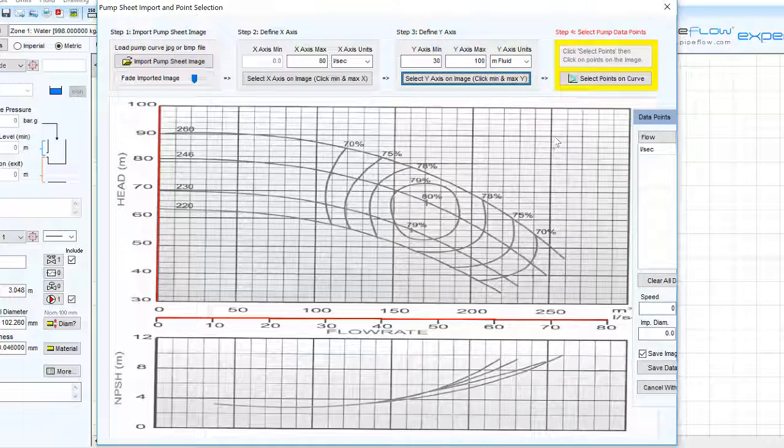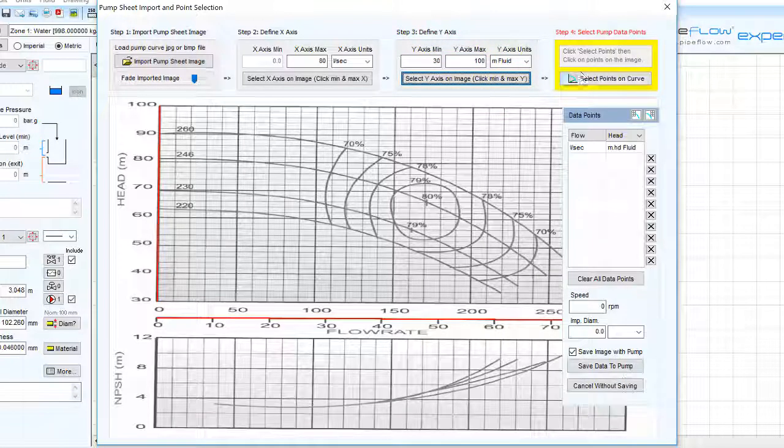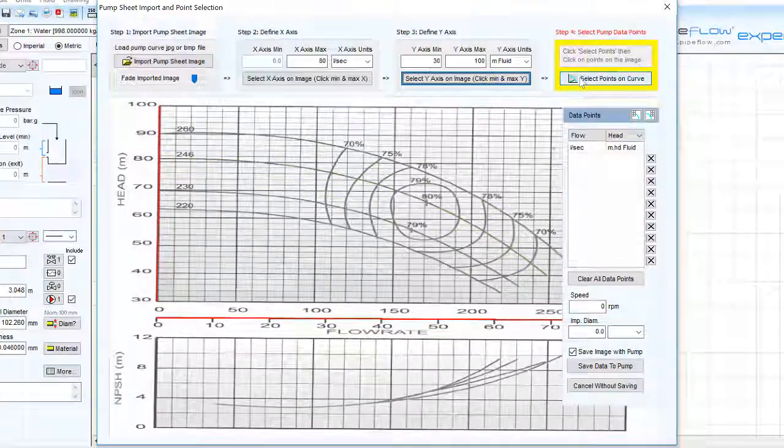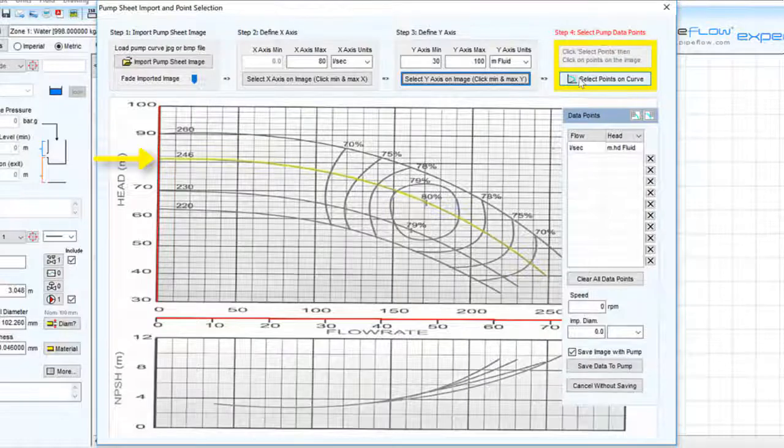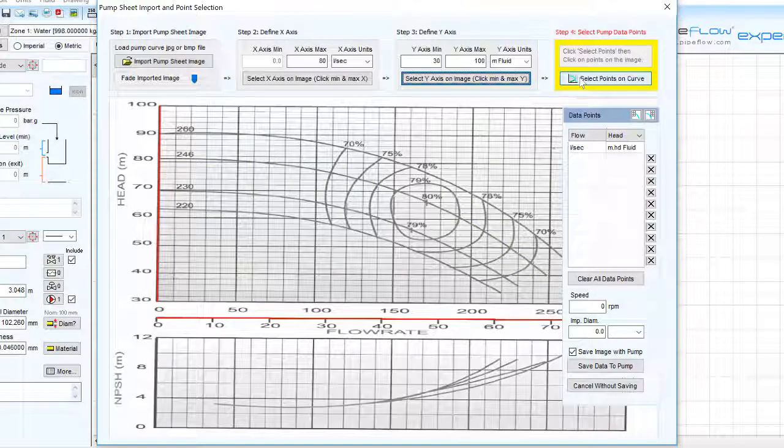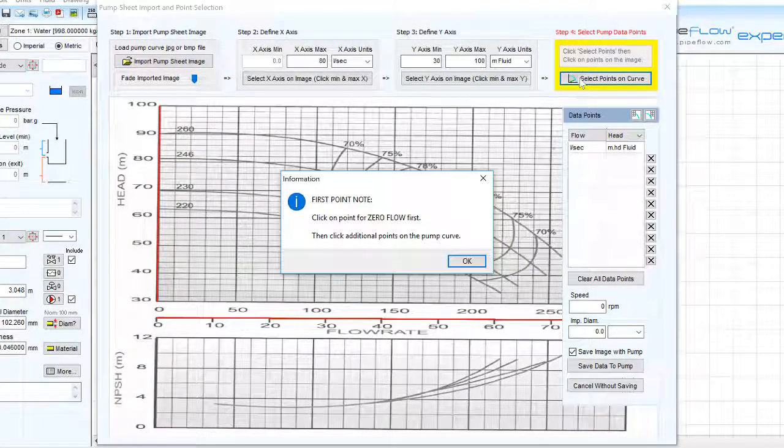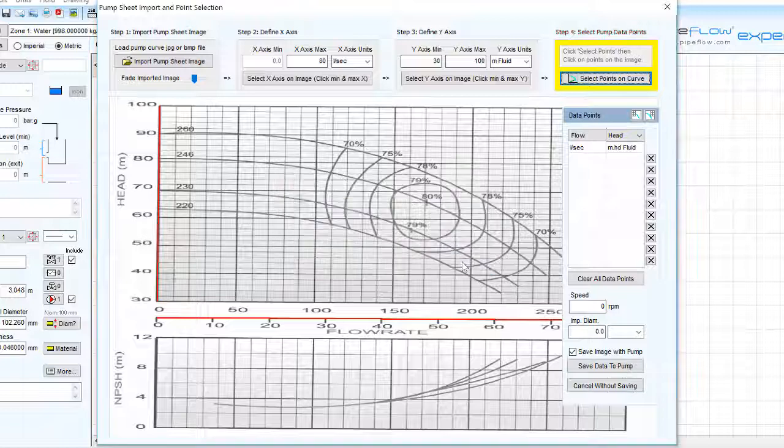Next we select a curve and begin defining points using the select points curve button. It is best to select a curve roughly in the middle of the curves defining the performance for the minimum and maximum impeller diameters. As our first point we must identify the shut off head point at zero flow for our chosen curve.